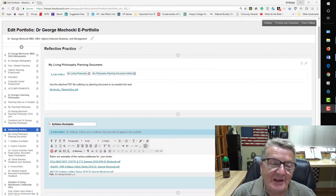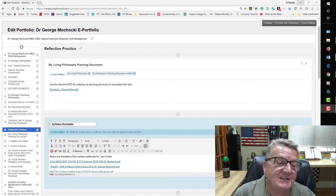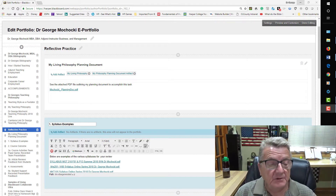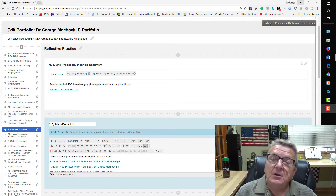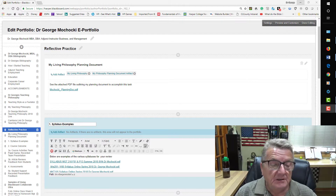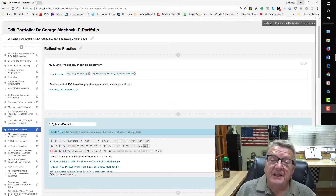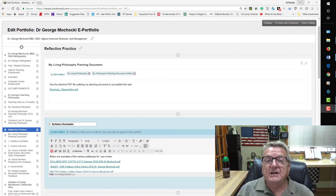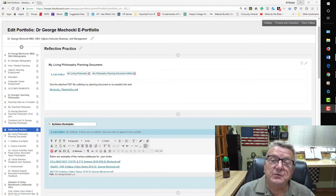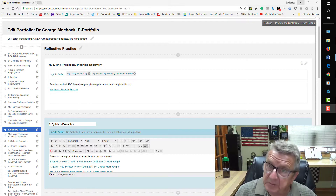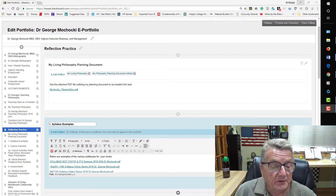Hello, my name is Dr. George Machaki, and this is part of my e-Portfolio, my reflective practice document. What I will be doing today is showing you examples of my syllabus and the rationale for the importance of having an effective syllabus to help the student understand what the course objectives are.